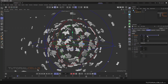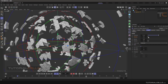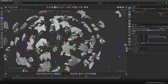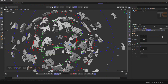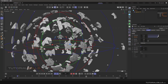In Cinema 4D, right-click any number to reset it to default. We also have Variation. Variation adds randomness to the settings above it. For example, if you increase the Variation, you will see variation in the thickness of the exploded pieces.